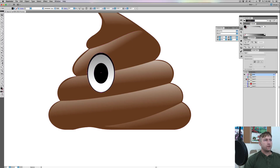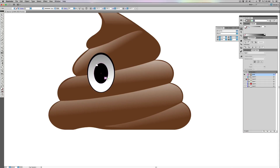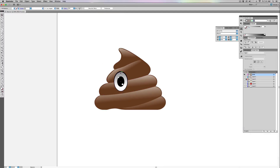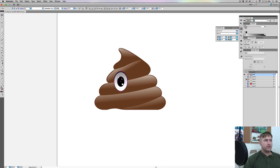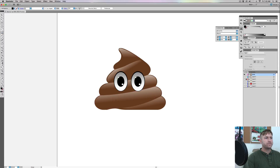I could give it a shine — let's give it a shine just for fun, maybe another one too. Now I'm going to select all these shapes for the eye and group them with Command G. Then Command C, Command F, and move that shape over. Just like that — those are the eyes.